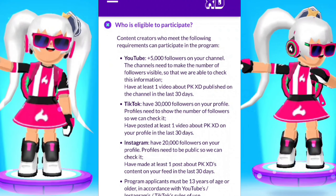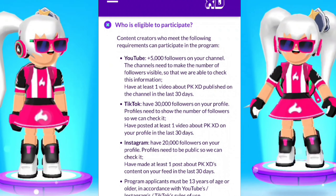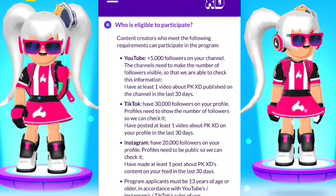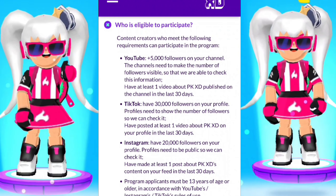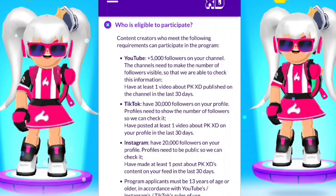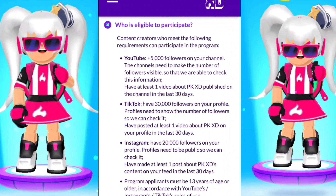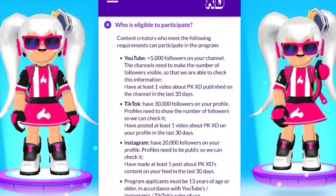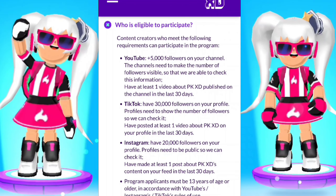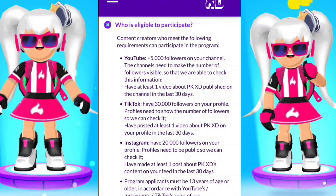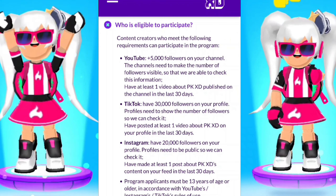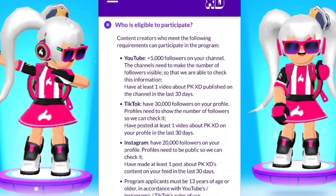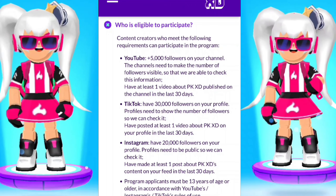Who is eligible to participate? Content creators who meet the following requirements can participate in the program. If you have a YouTube channel you need 5,000 or more subs. I recommend you get 7,000 or 10,000 and then try to join the program because you're gonna wait.